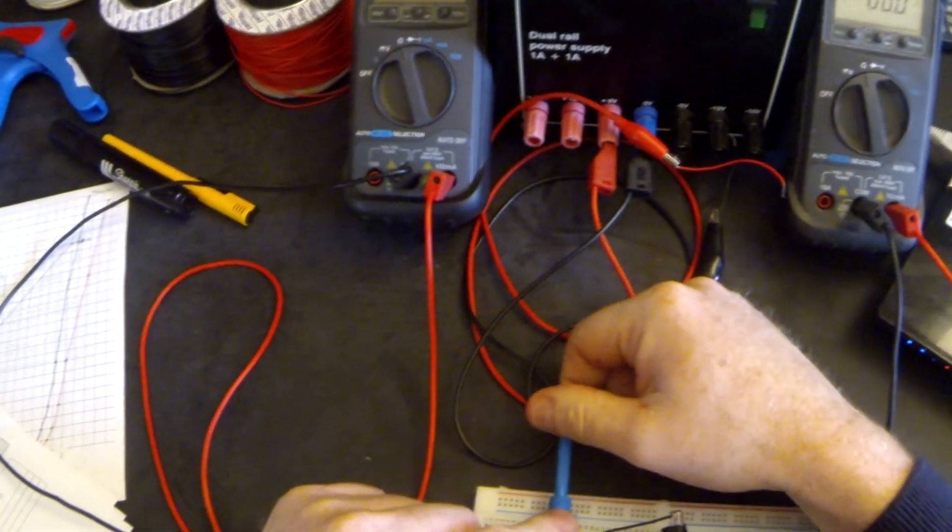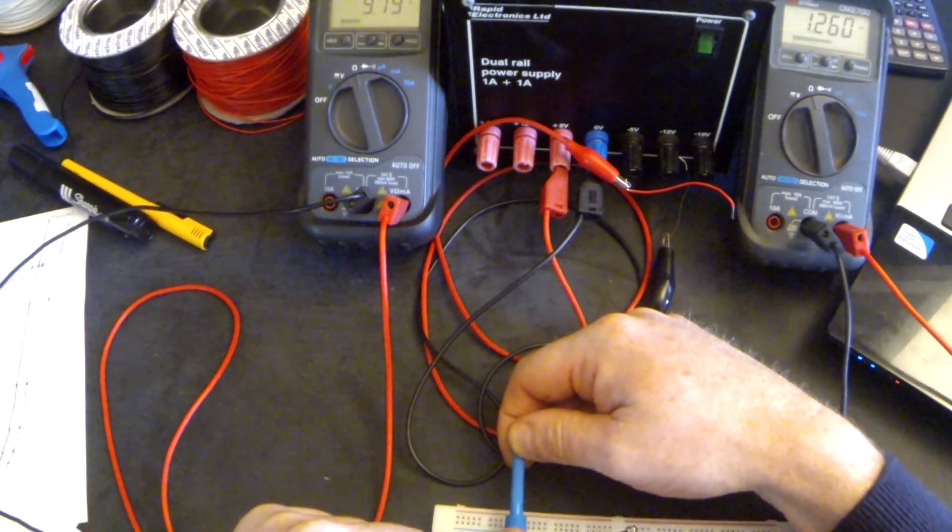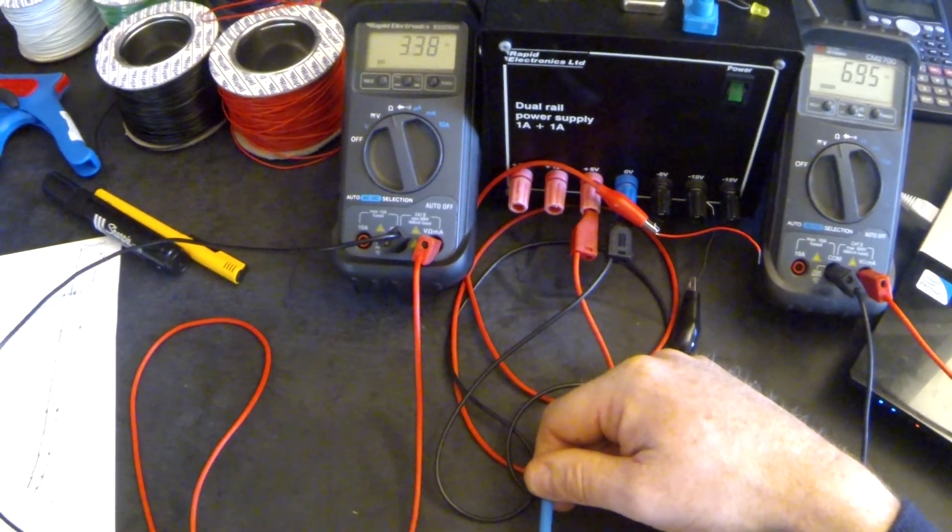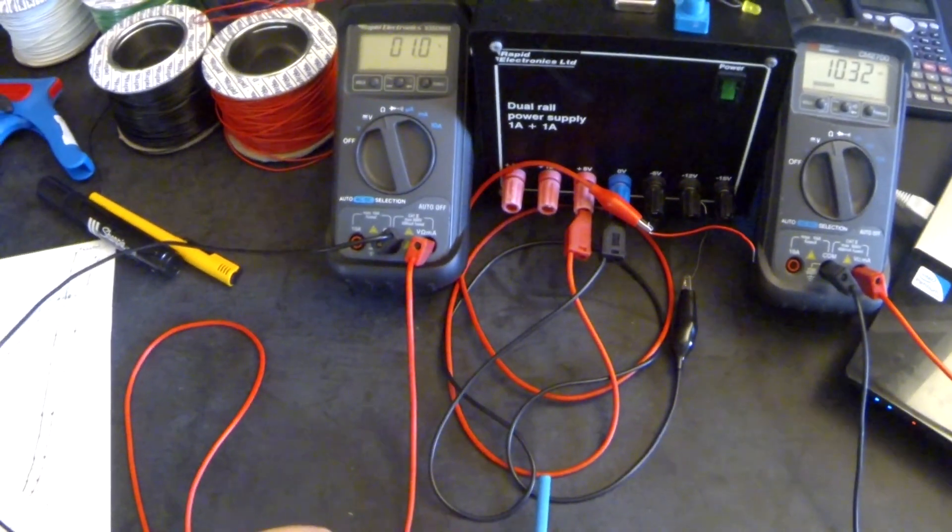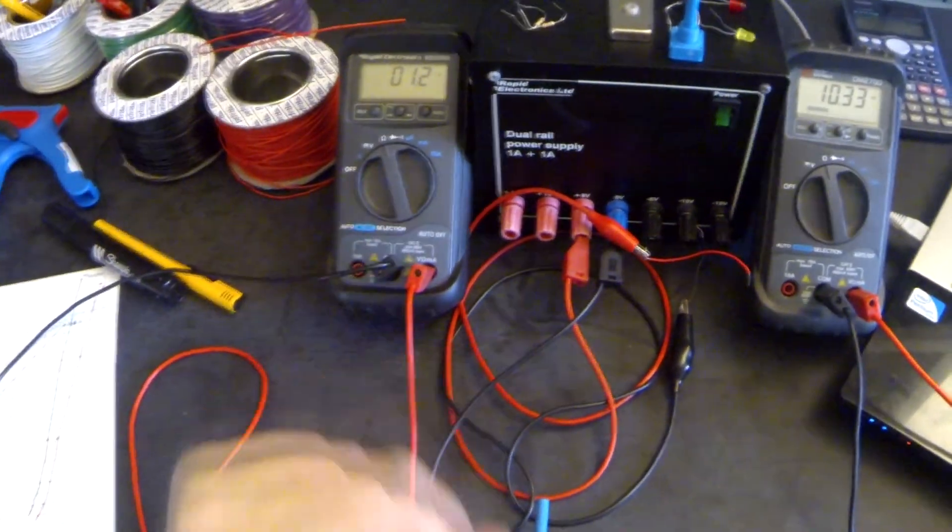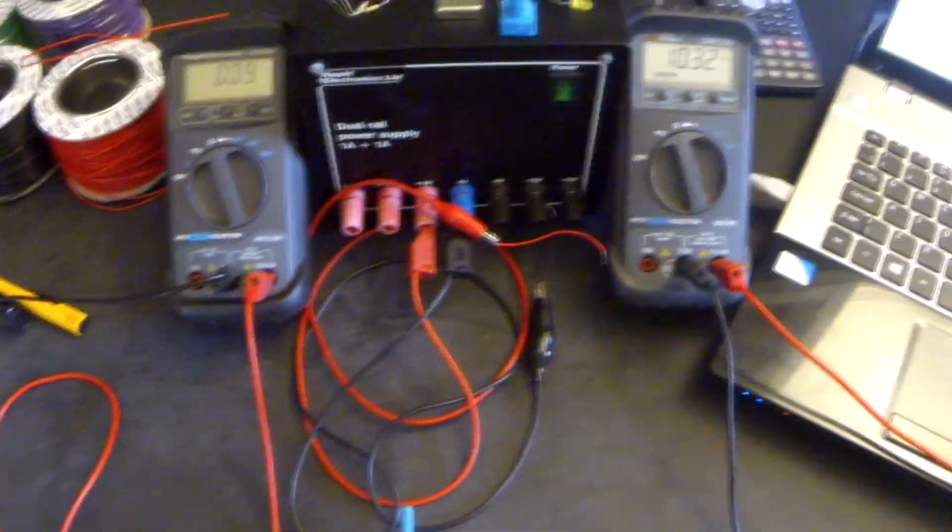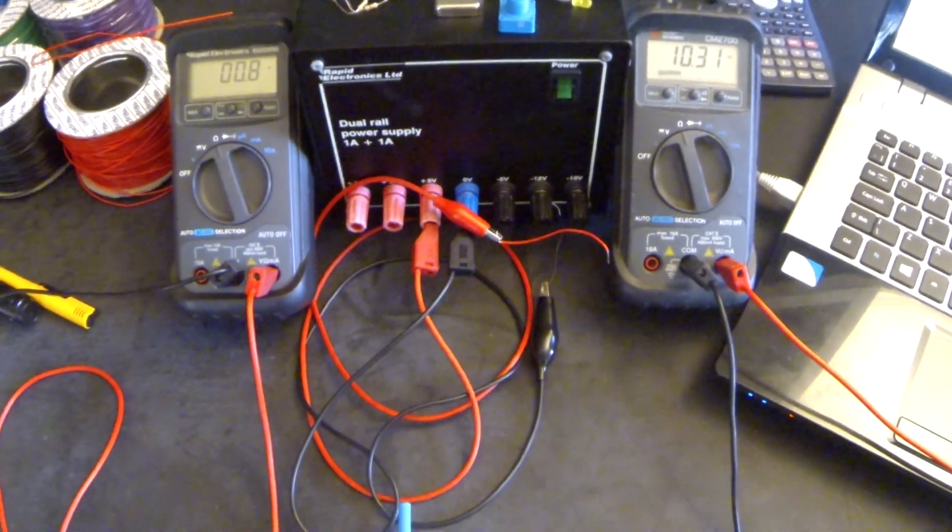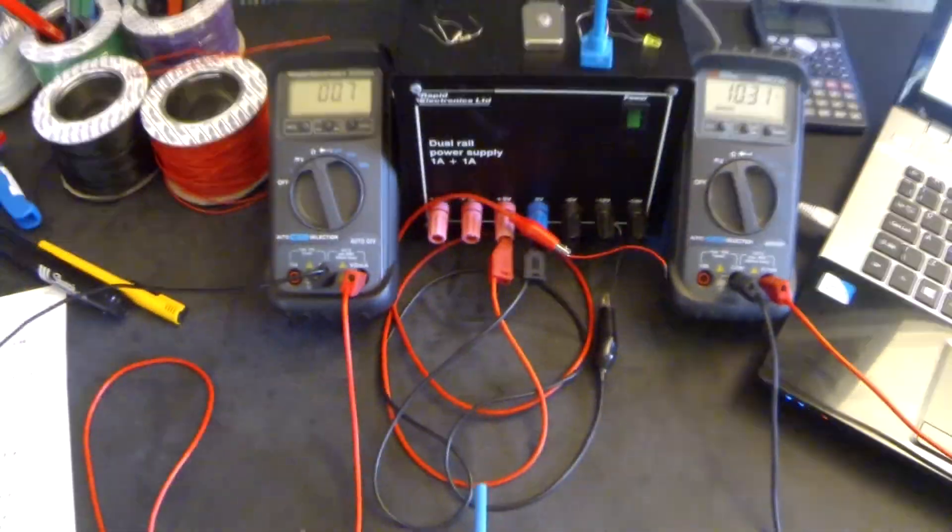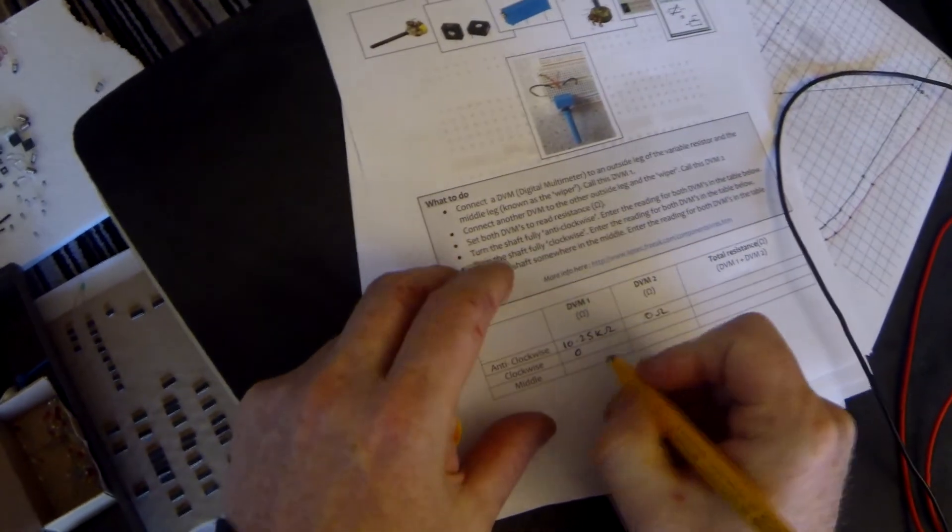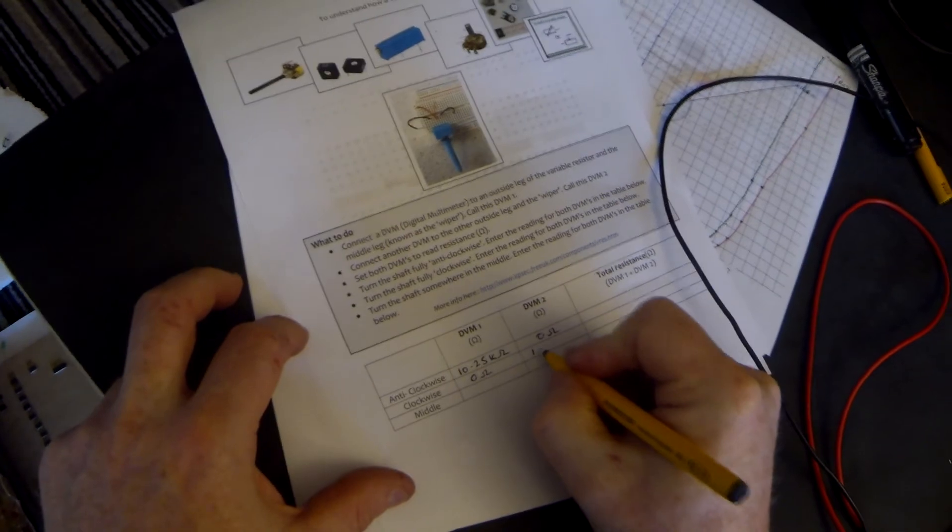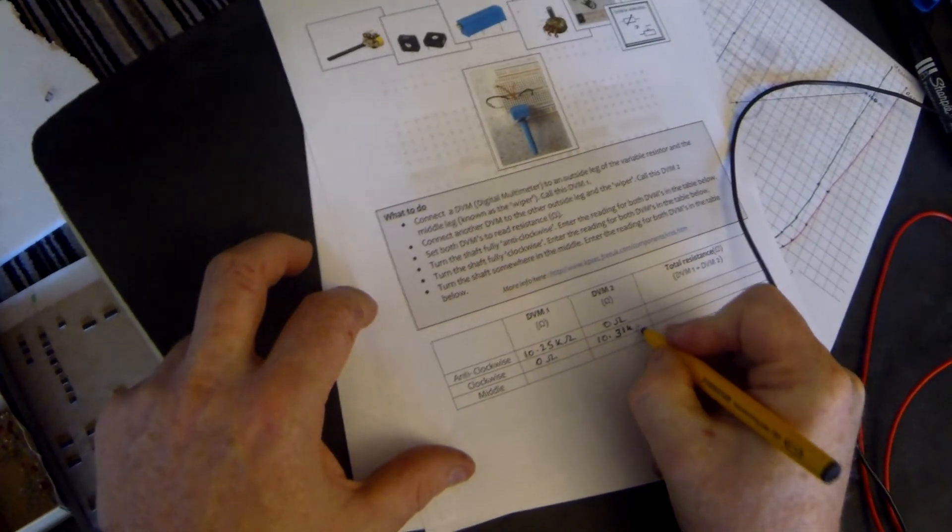Next, we're going to turn the shaft fully clockwise. The values change. And now you can see that on my left hand one, it's showing about 1.2 ohms, which is pretty much zero. And we have on the right hand one, 10.31 kilo ohms, which of course is 10,310. So let's enter that into our table clockwise: zero ohms and 10.31 kilo ohms.